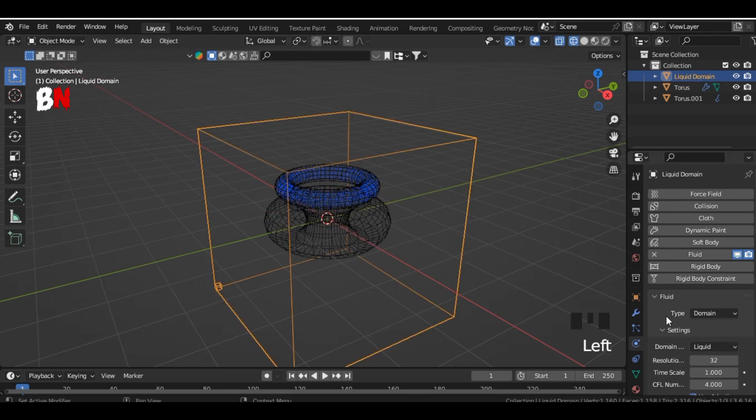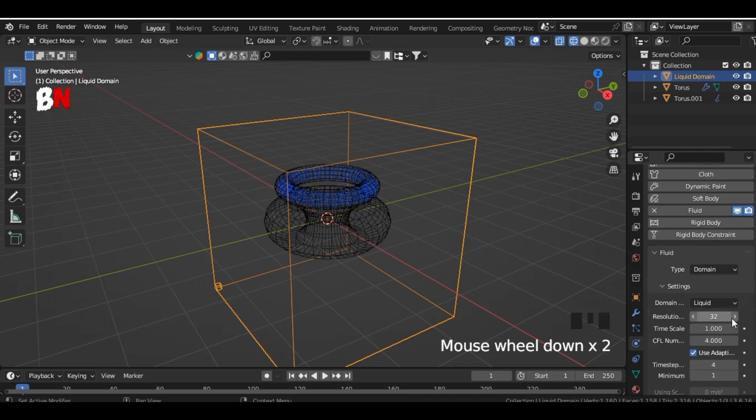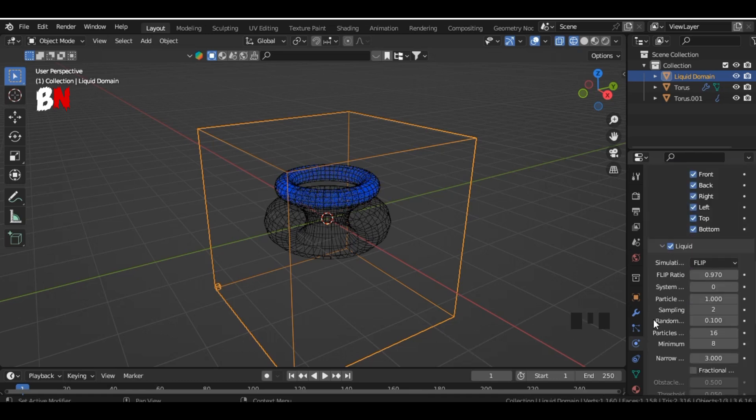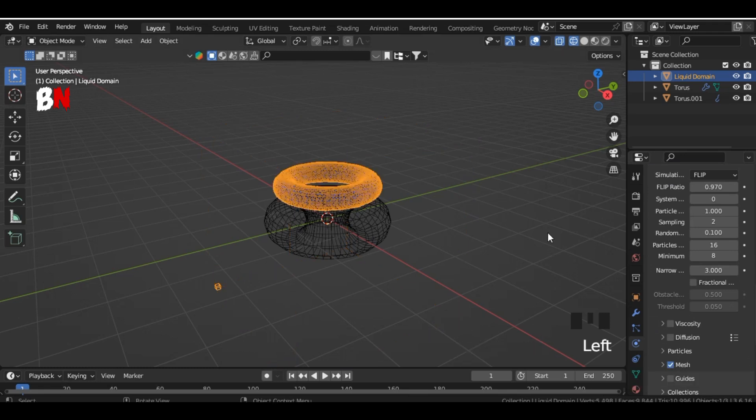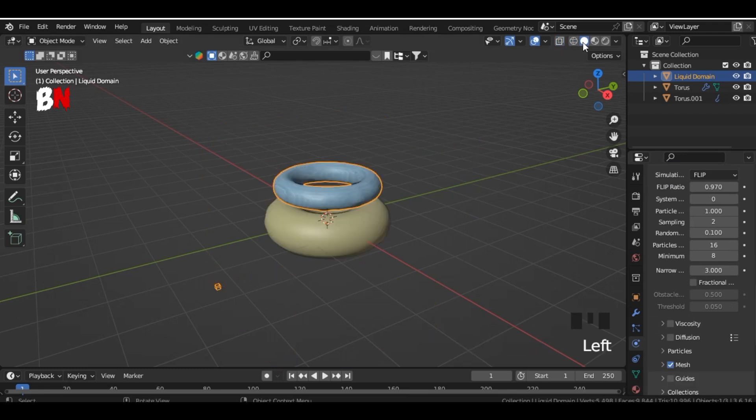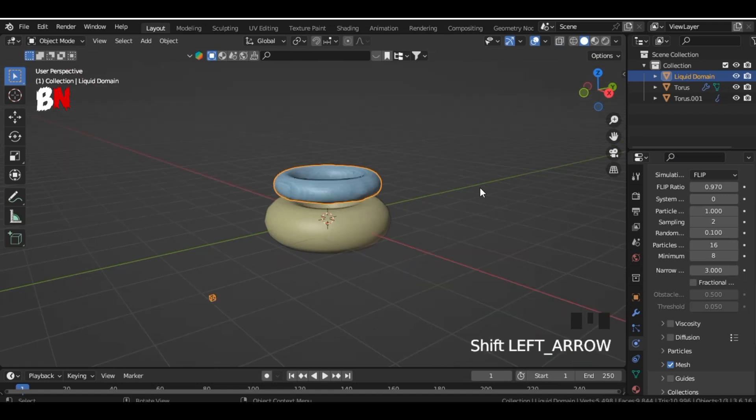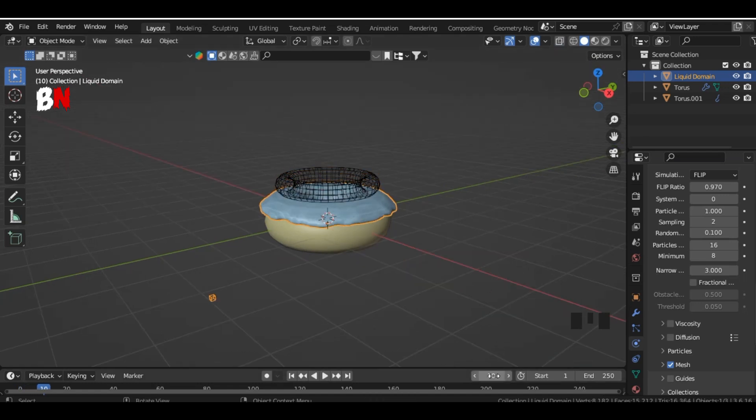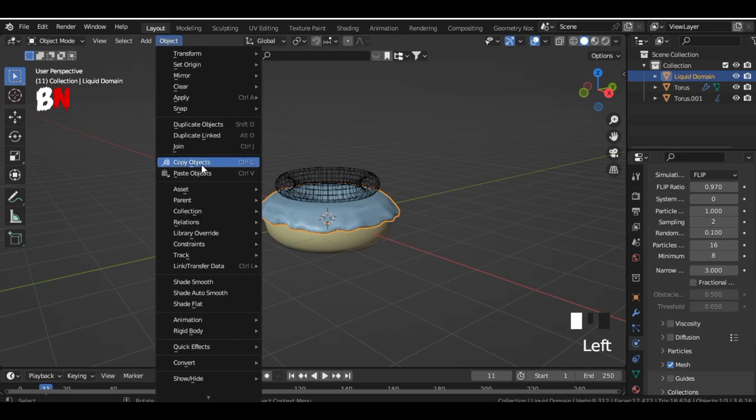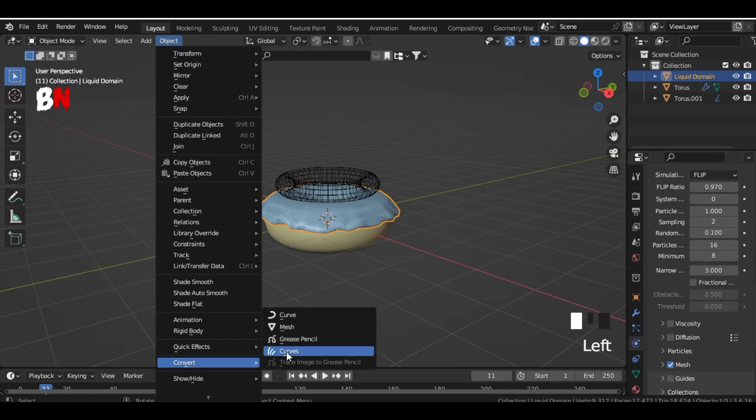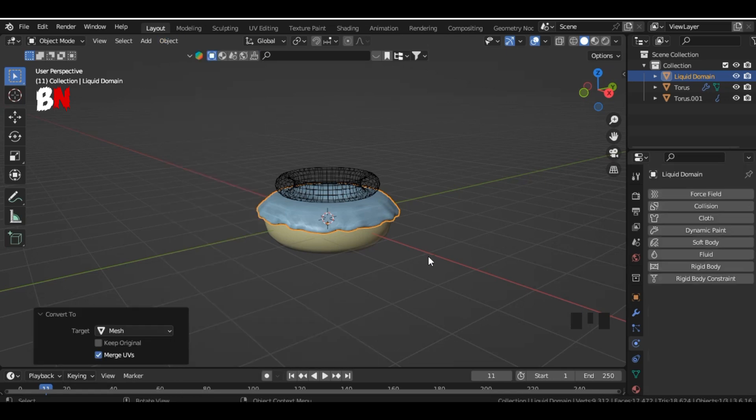Then select the box and change the resolution value to 38 and scroll down and click on mesh. Then press the space bar and when you like the donut, pause the timeline. Then go to object and convert it to mesh.